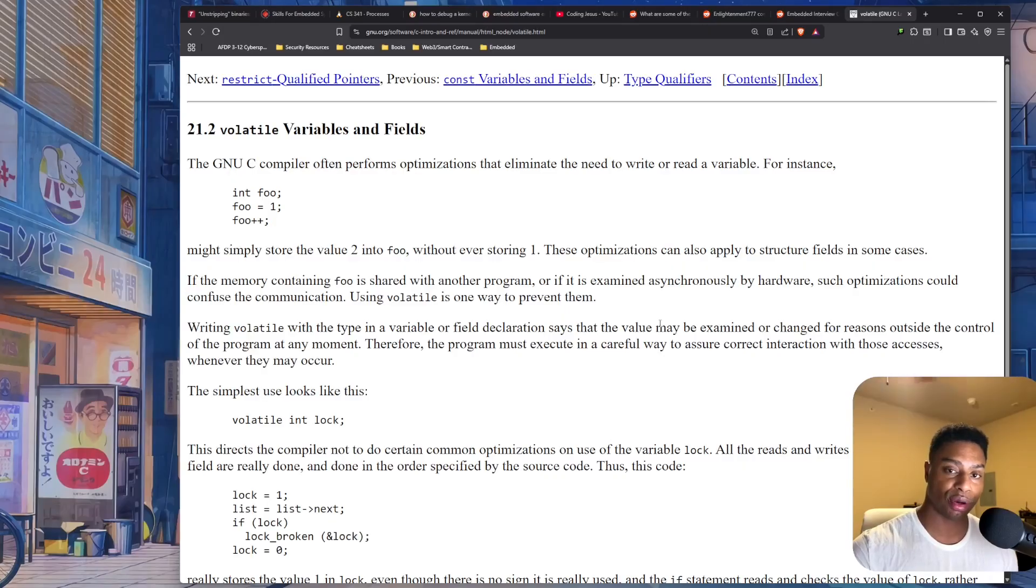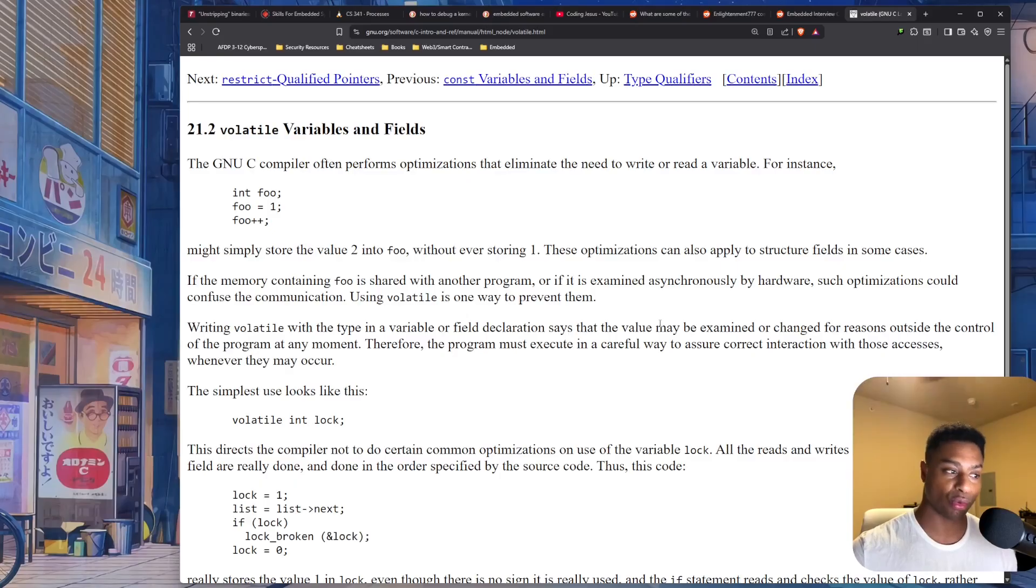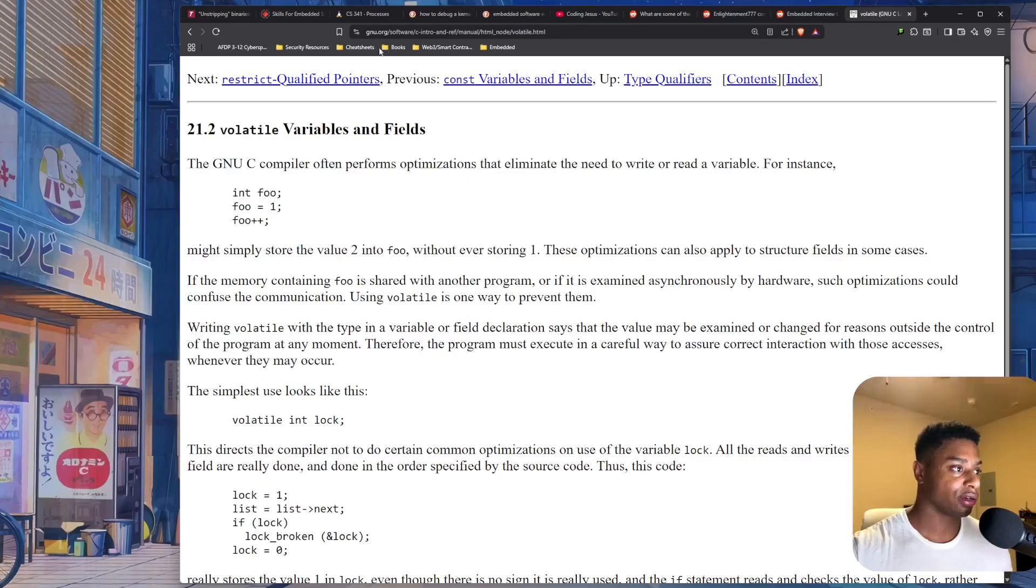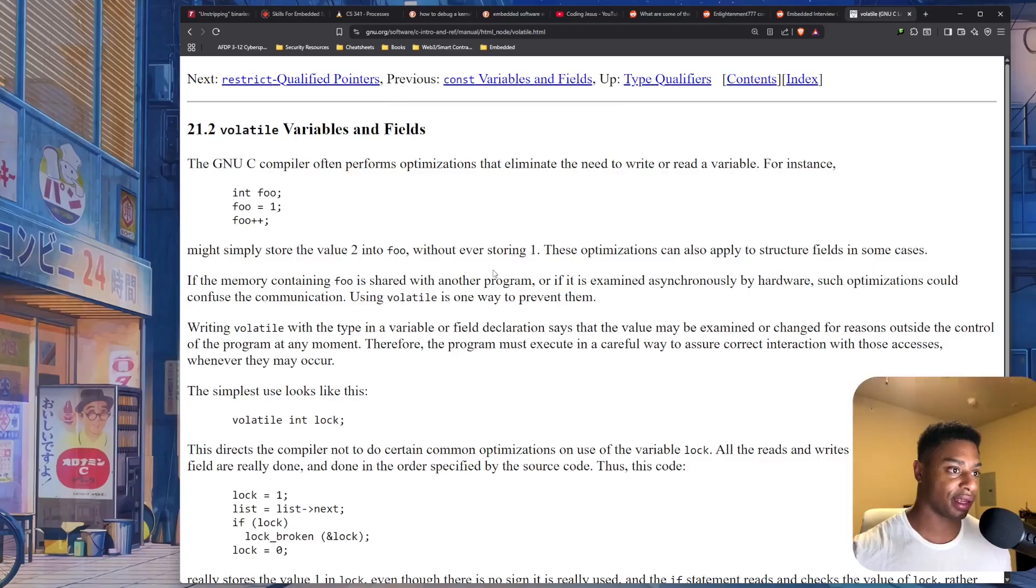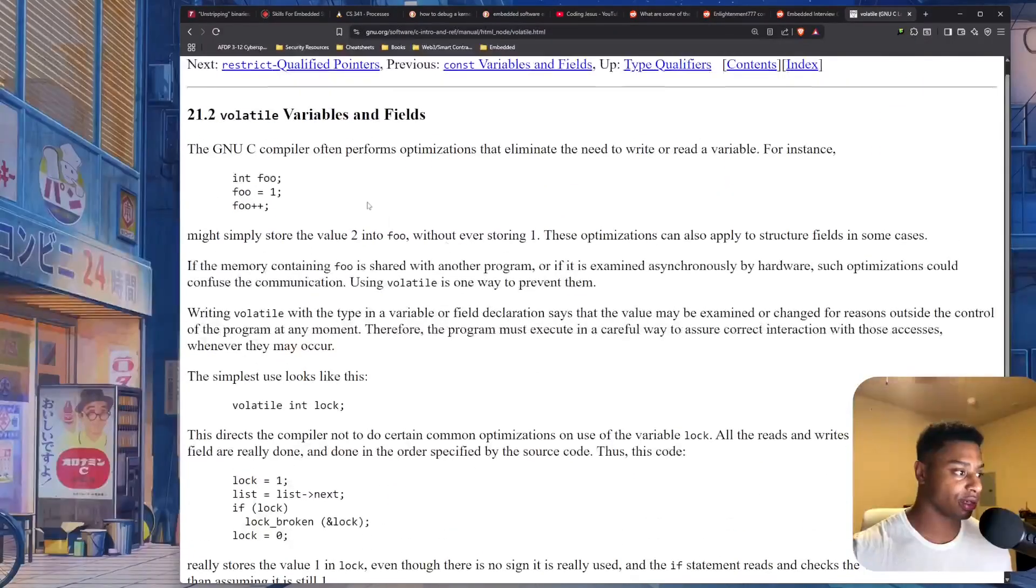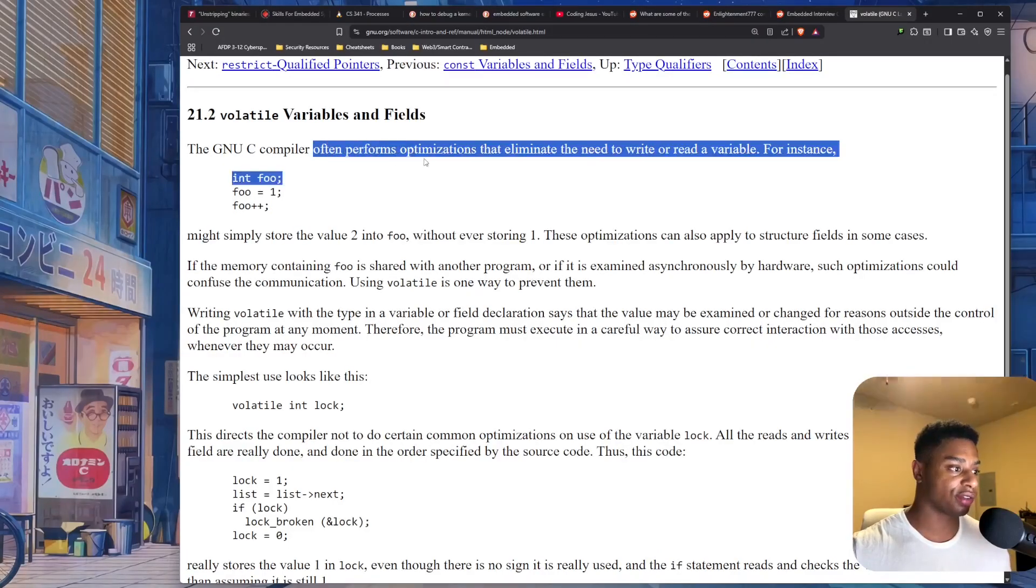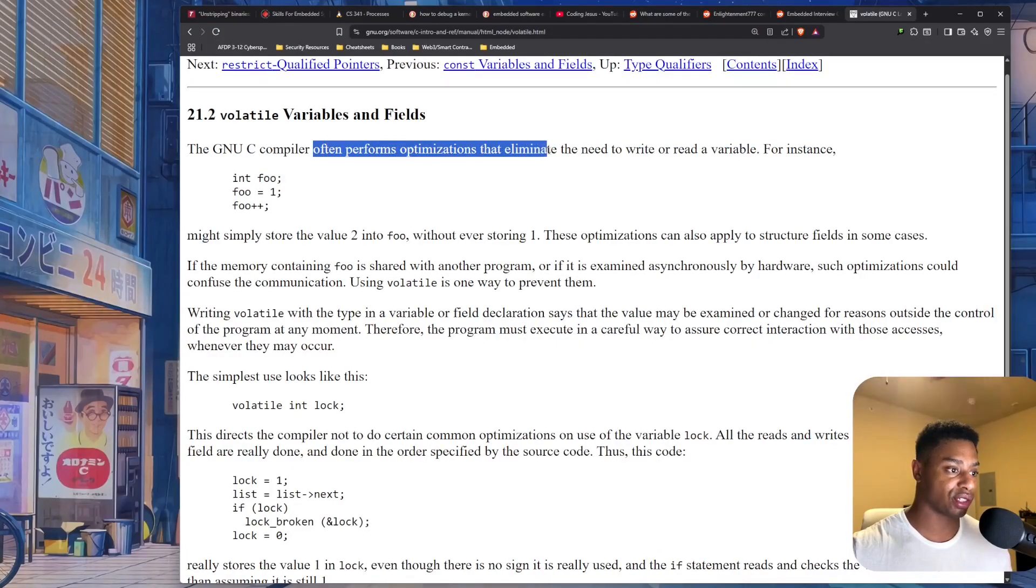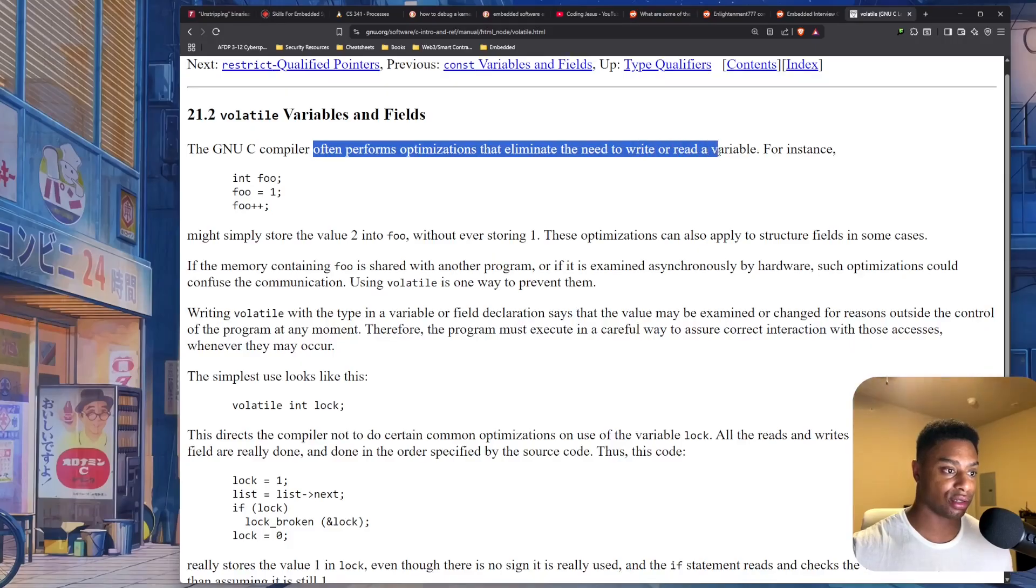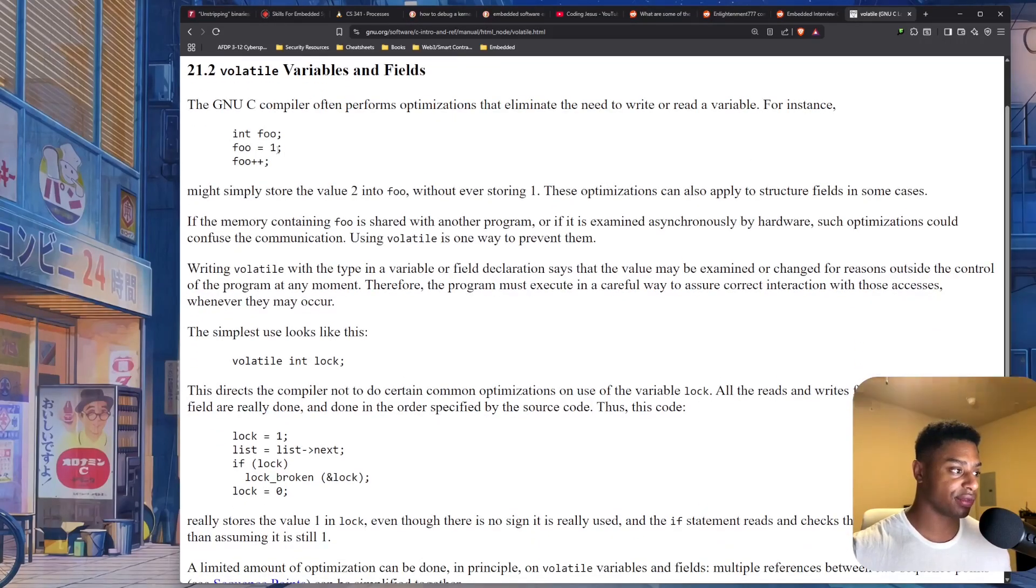Now, maybe that made no sense. In a few moments here, I will get into a demo because sometimes I stumble over my words. So here on the GNU.org website, we have documentation about the volatile keyword saying, hey, the GNU-C compiler often performs optimizations that eliminate the need to write or read a variable.